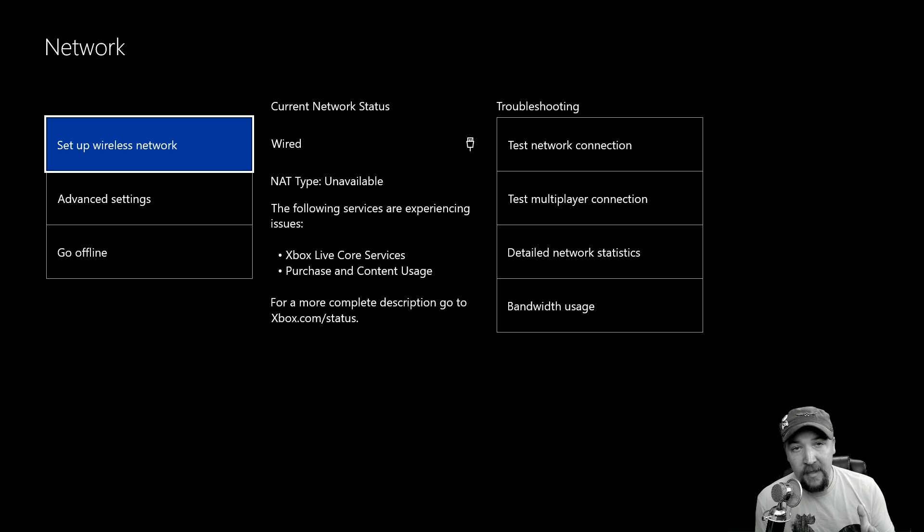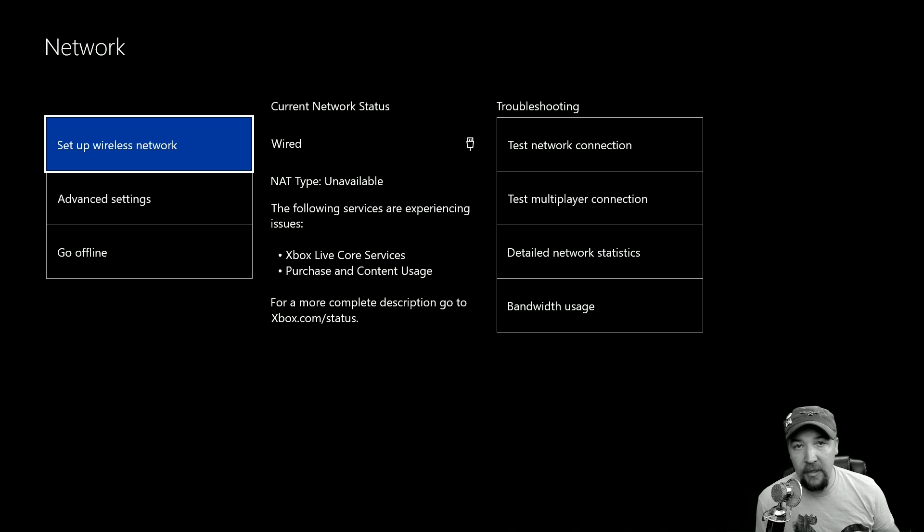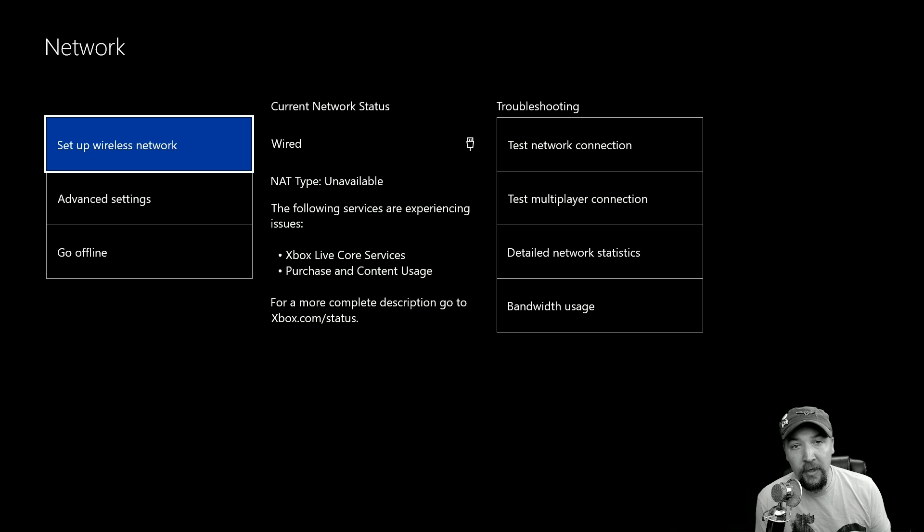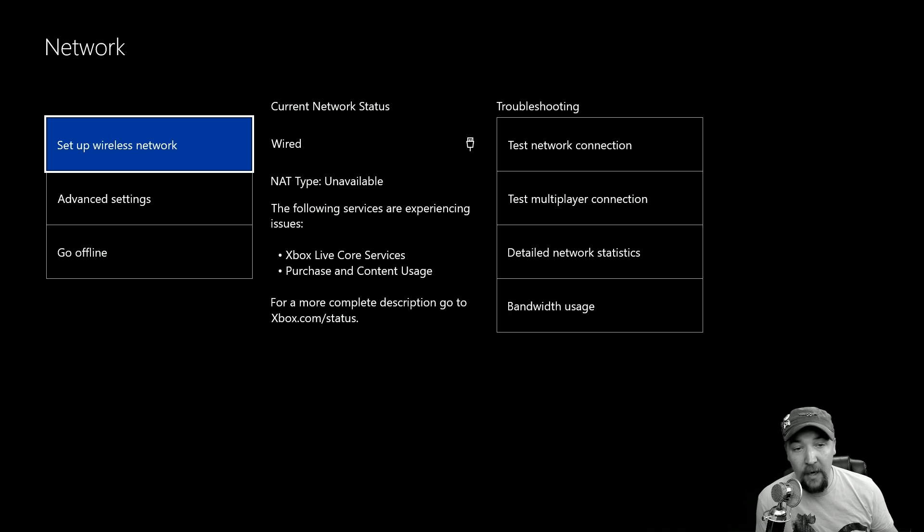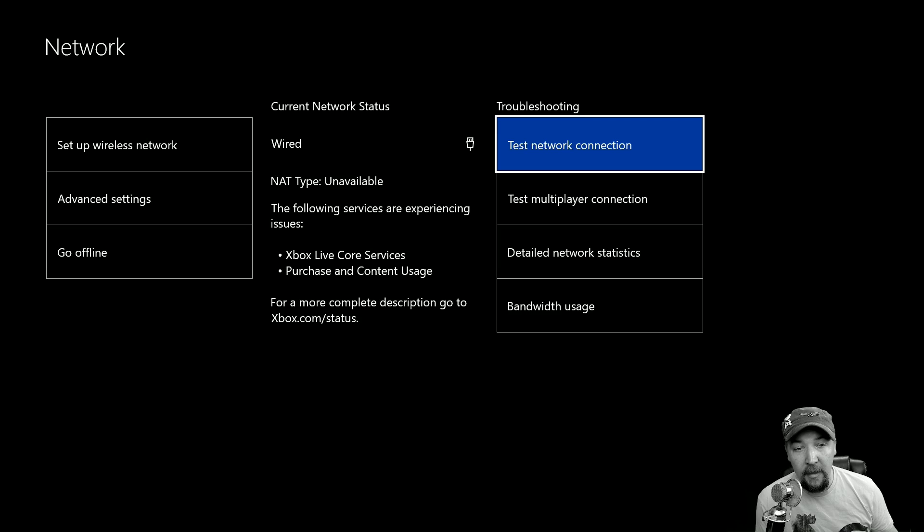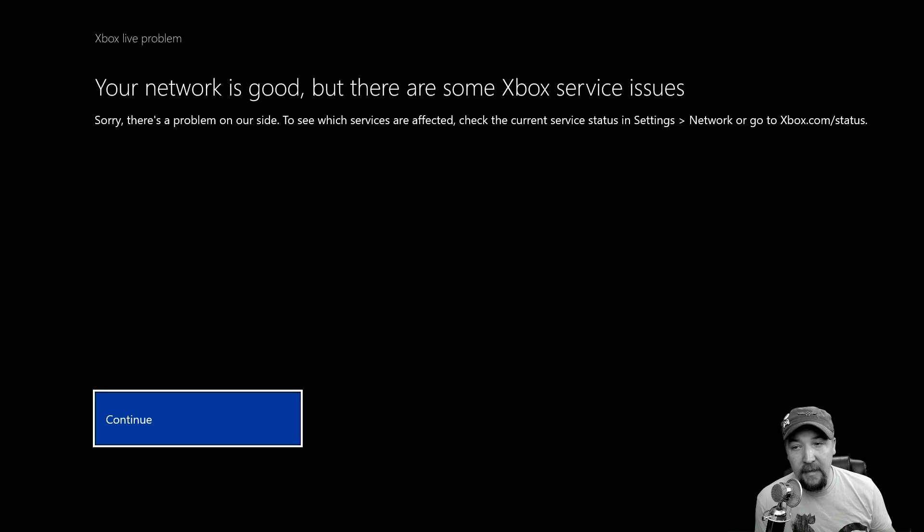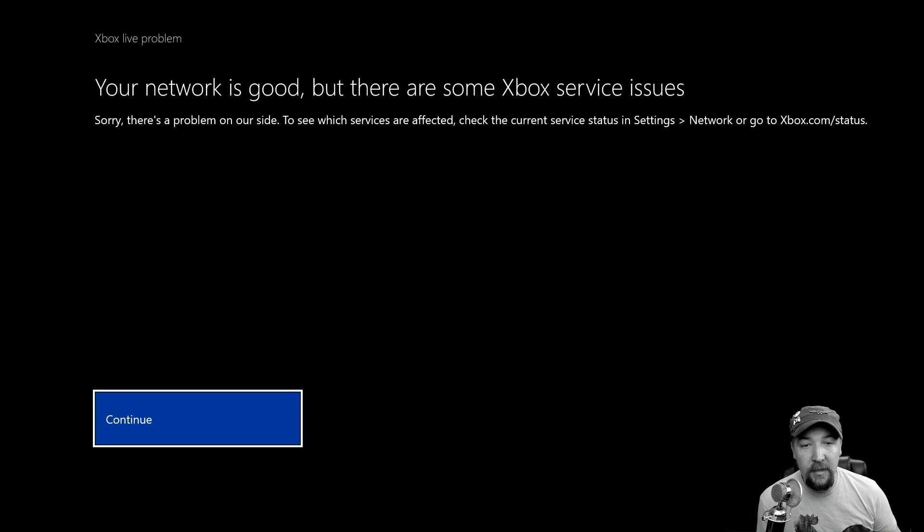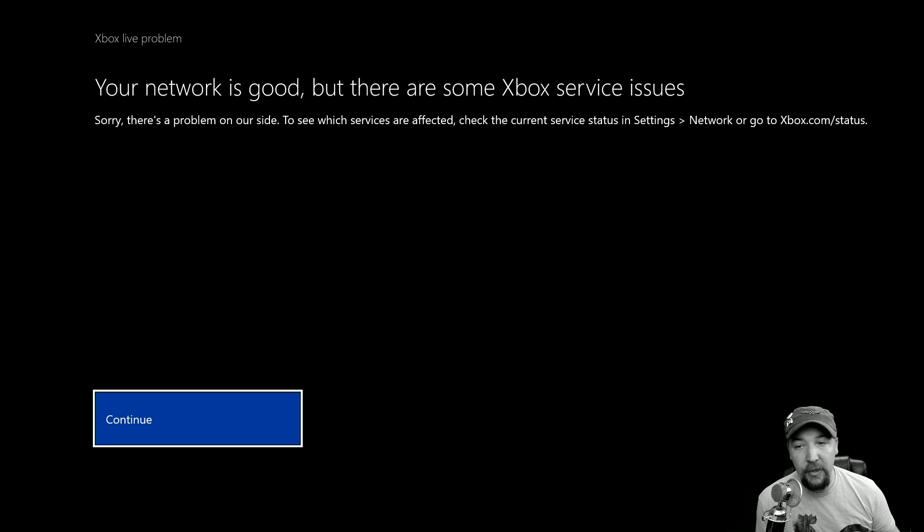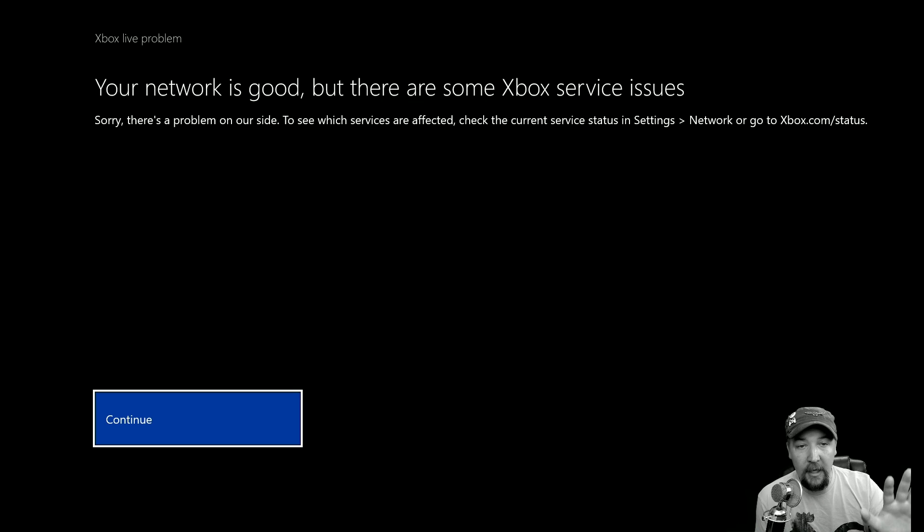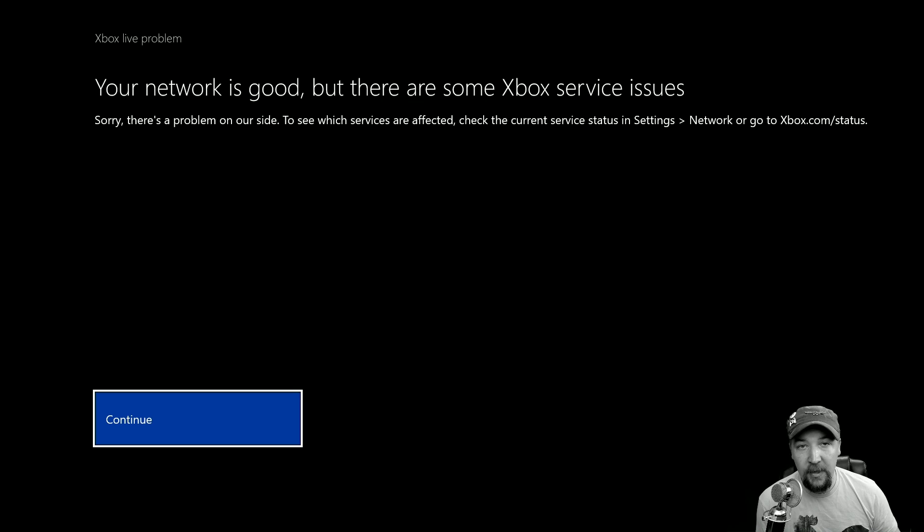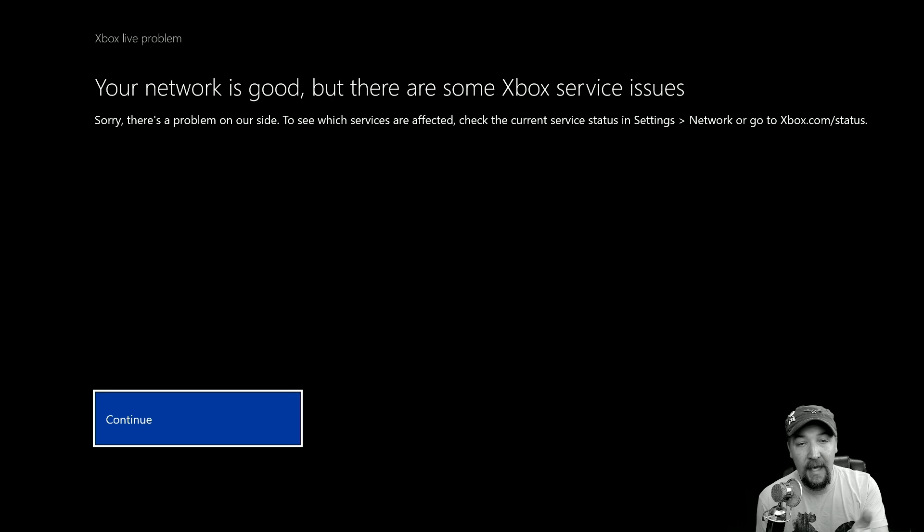But the first thing I want to do is basically just kind of touch on one of the main things. The first thing you're going to want to do is run a network test. So once you run this network test connection, it's going to tell me that my network is good but there are some Xbox service issues. So now I'm good, all I should do is probably wait until those clear. Now let's say it doesn't say that and it says something else.